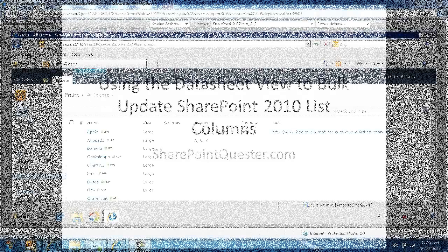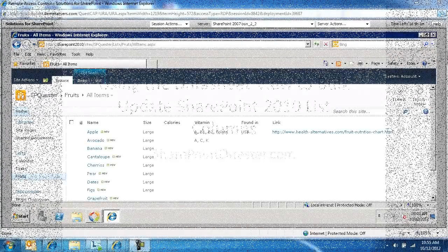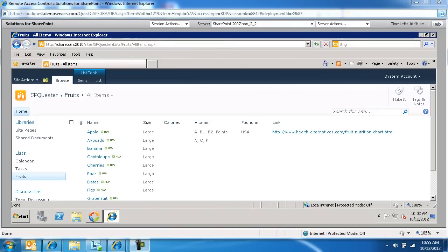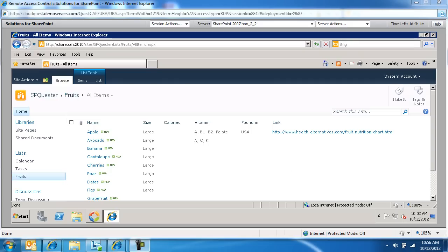And I'm going to actually show you how we do that. So here's a fruits list on a SharePoint 2010 site. And on my fruits list, I decided I want to change the size from large to medium and then provide the number of calories and where the fruit can be found and maybe a link to an article about it and its benefits. So I'm going to walk you through how we bulk update using datasheet view.